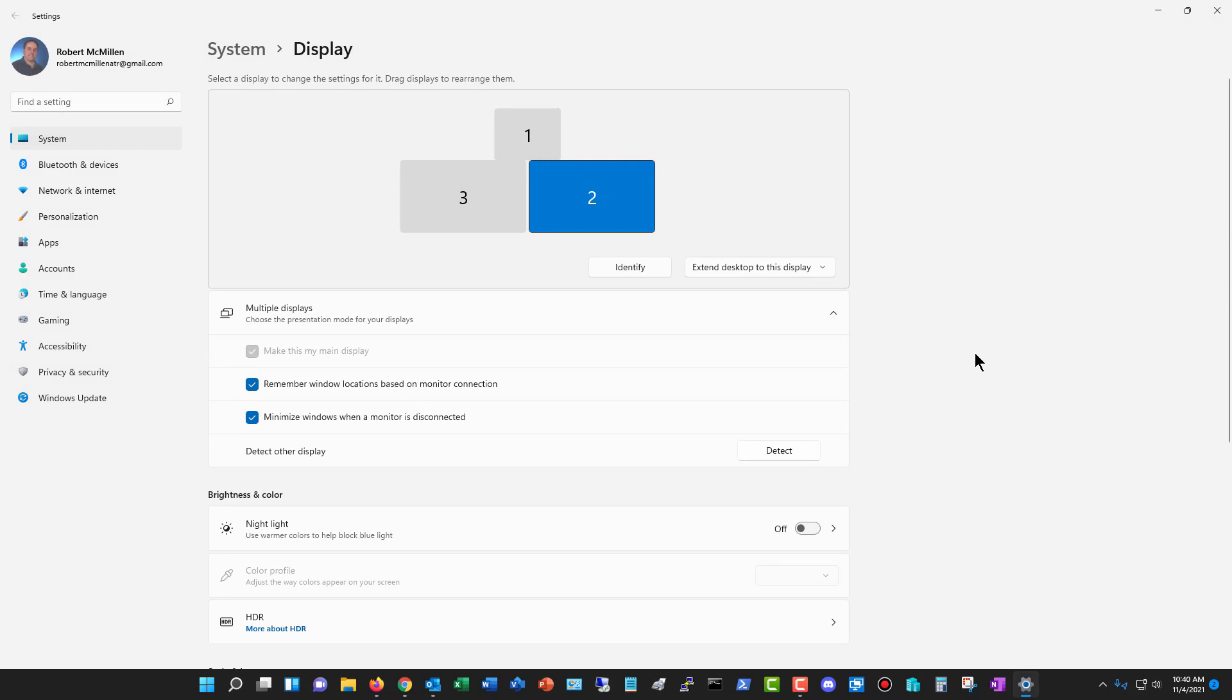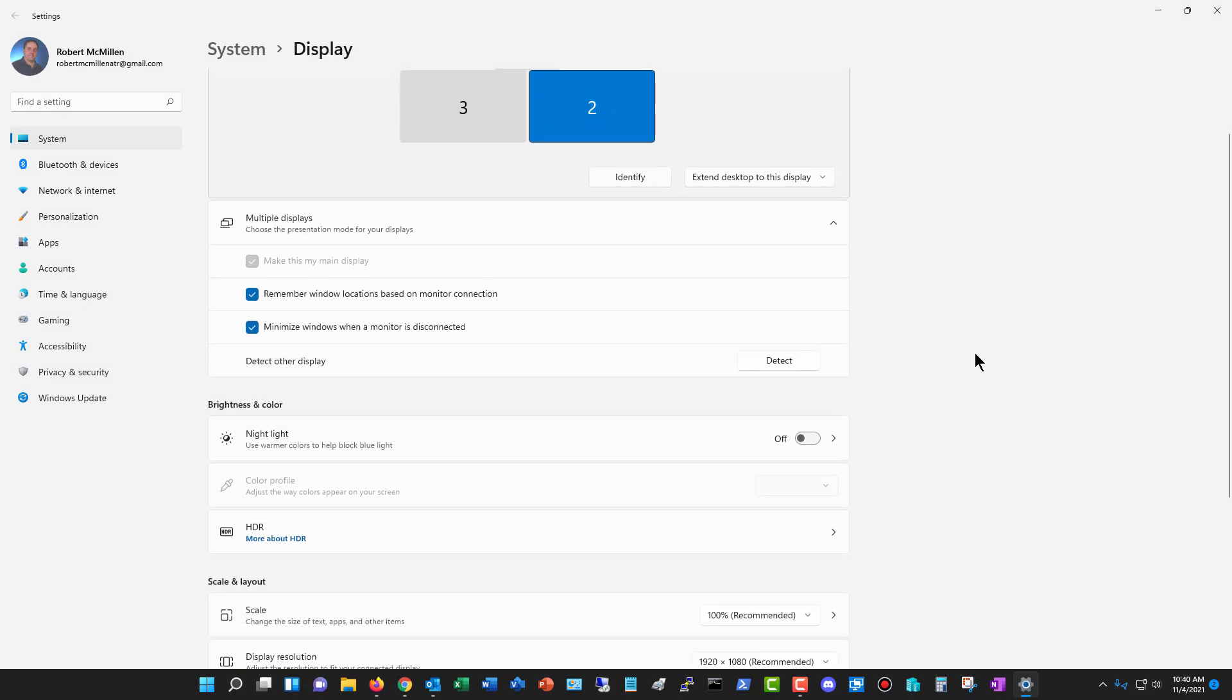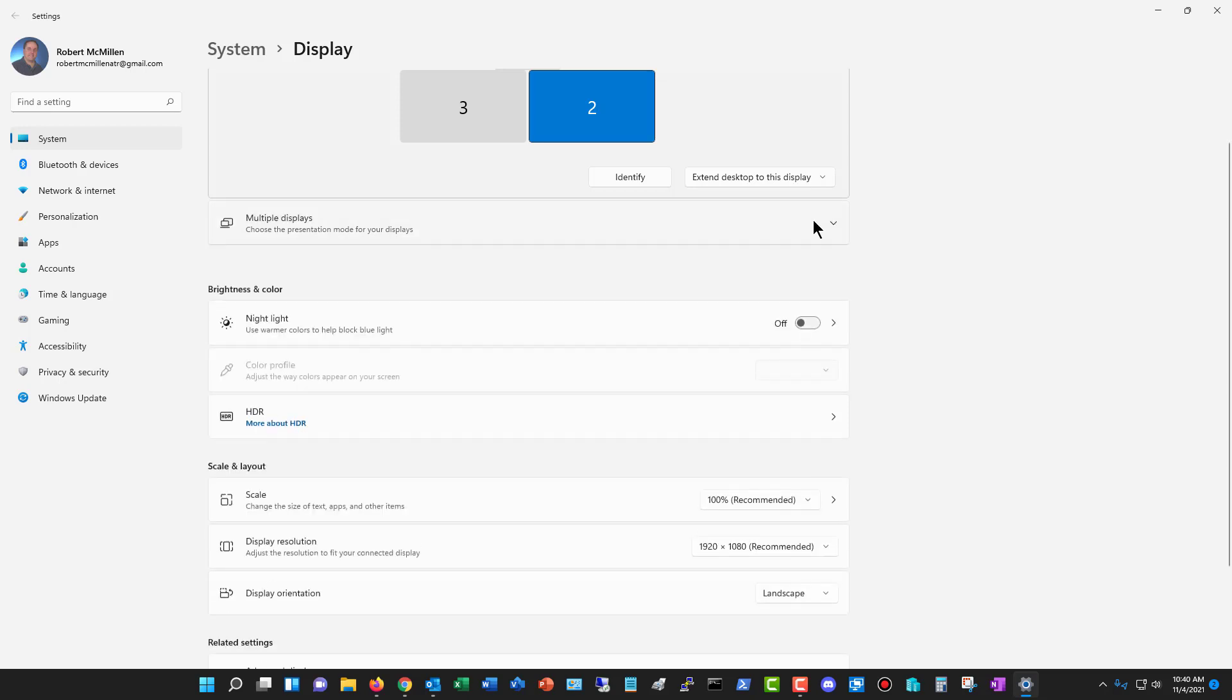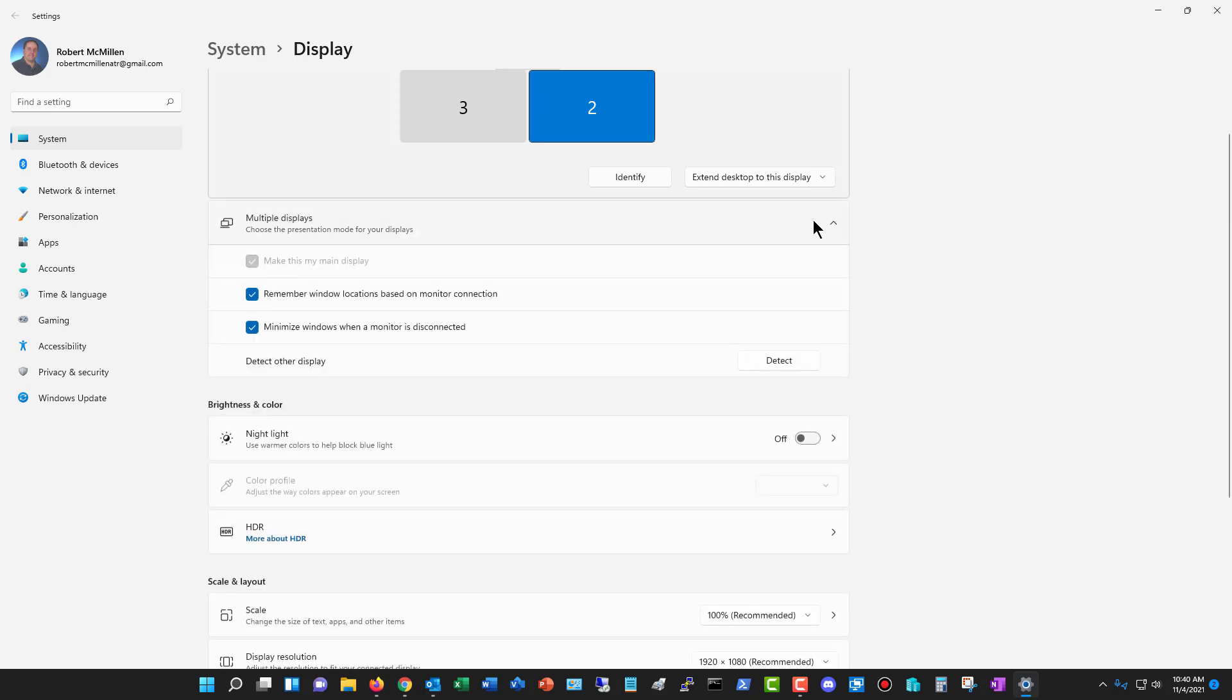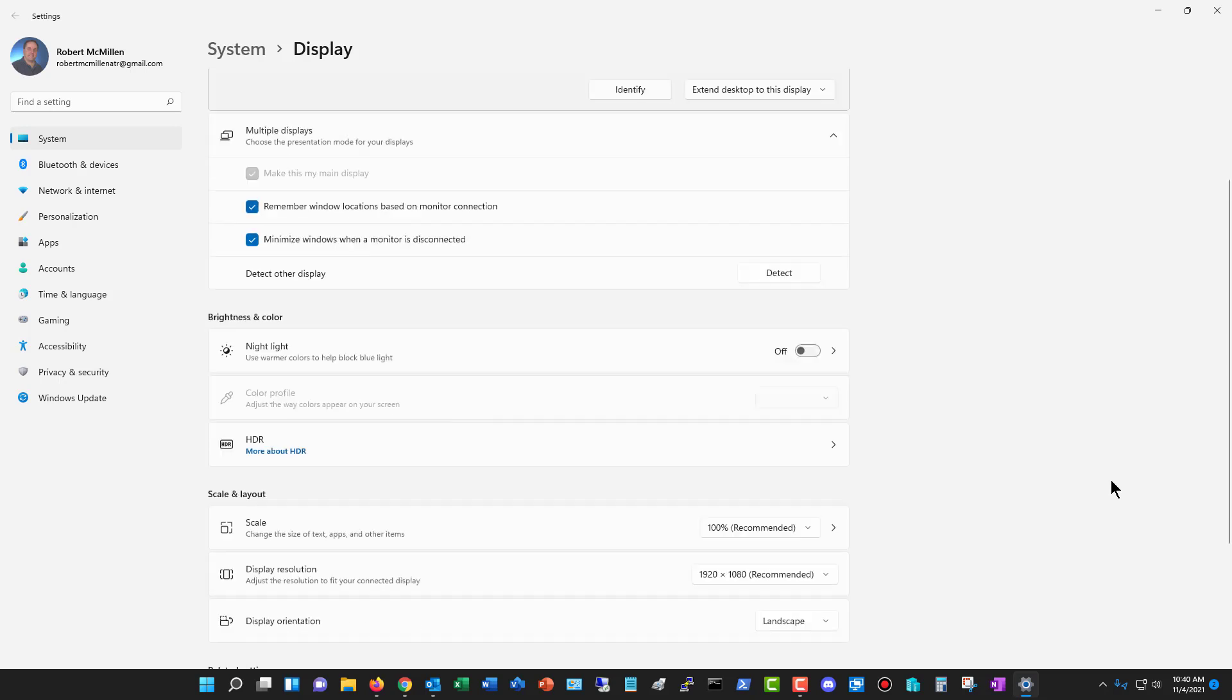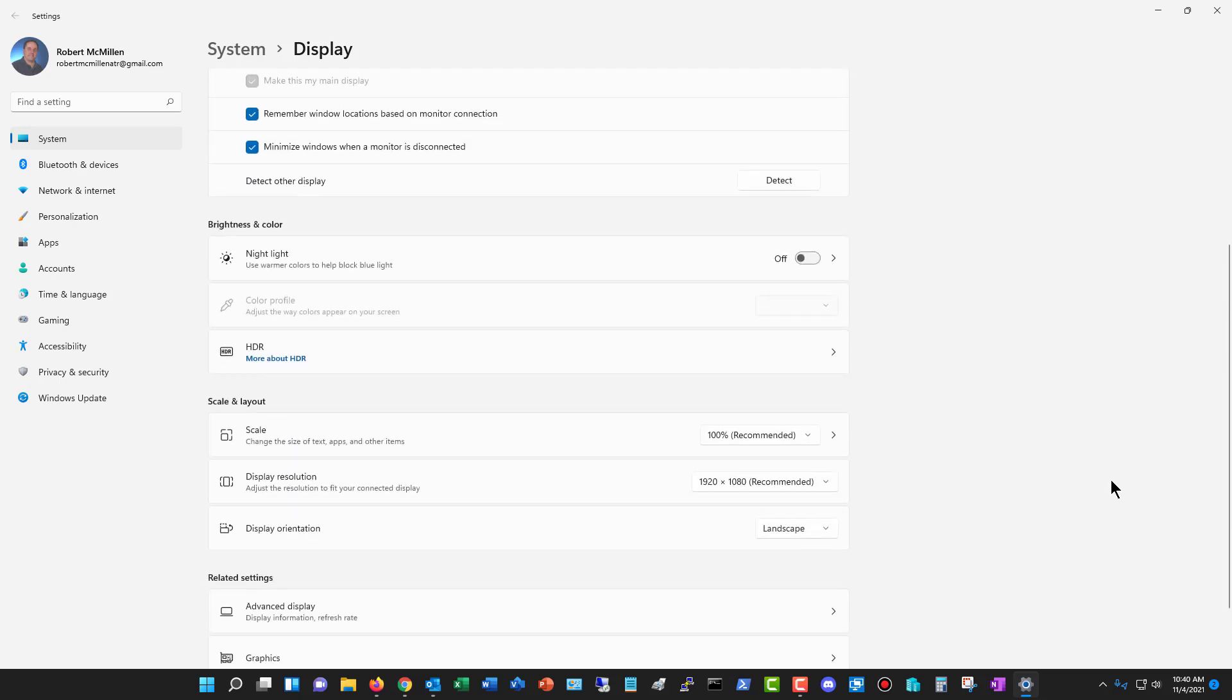We can also see some other options in Windows 11, such as my multiple displays option. If I click on that, you can see I've got the remember window locations, minimize windows. Also, you can choose which one to make your main display, and that's going to be the one with the clock on it. Unfortunately, they don't yet have the ability to have a clock on all the different taskbars. We have the nightlight option.